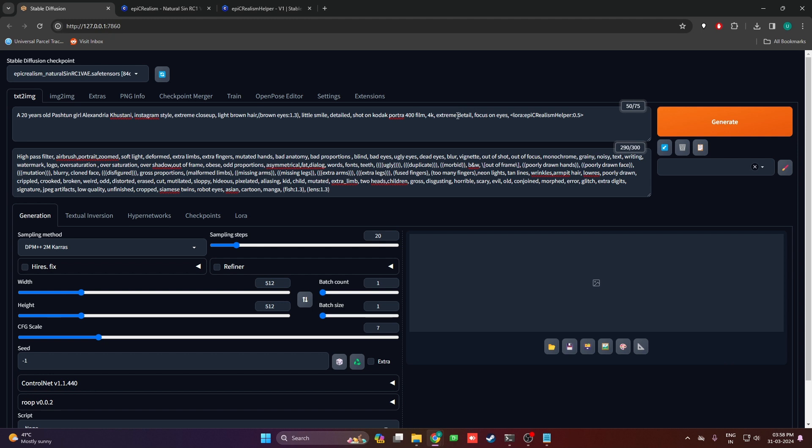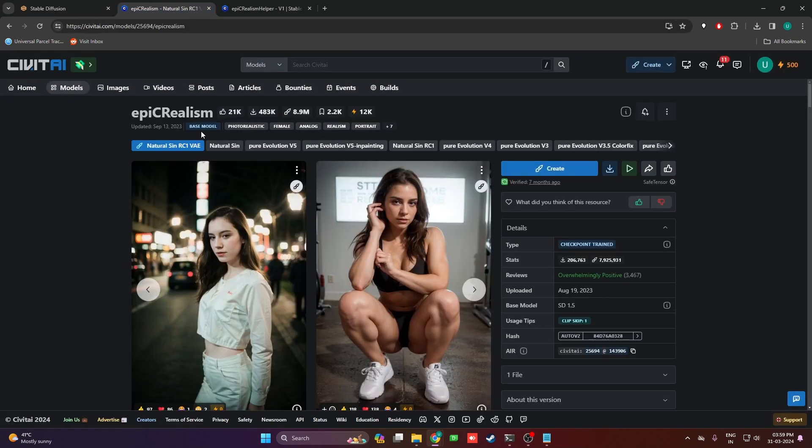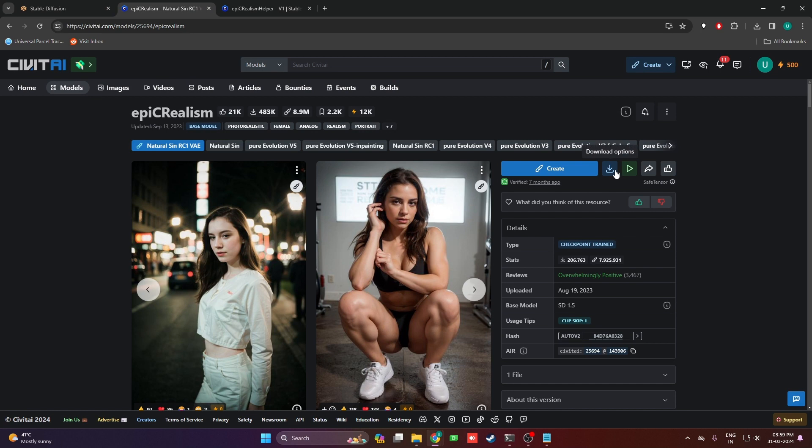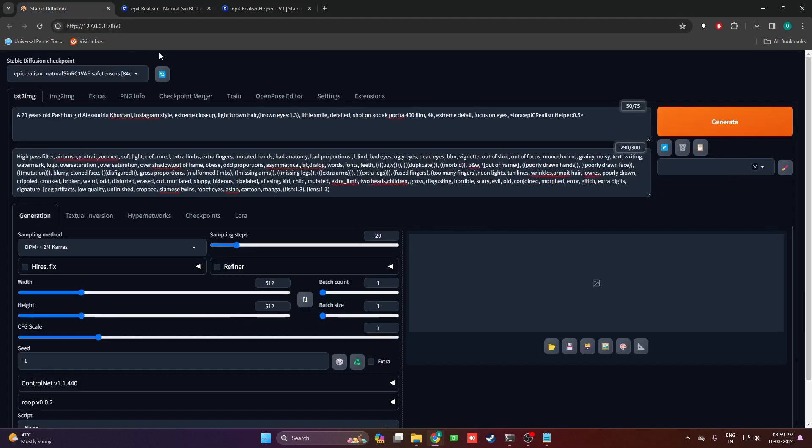Let's get started. First we're going to need a Stable Diffusion checkpoint. For this video we're going to be using Epic Realism. You can download it from Civitai, click on the download options, and then put it in your Stable Diffusion folder.